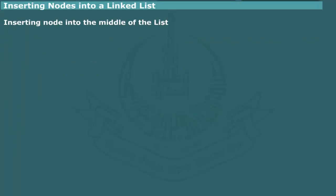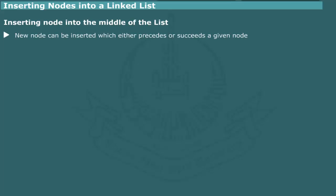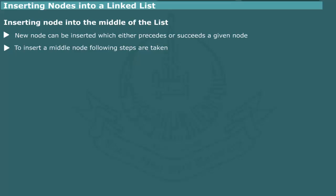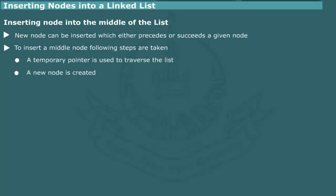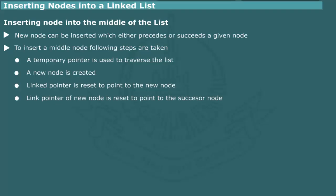Inserting a node into the middle of the list. A new node can be inserted into the interior of a linked list, either preceding or succeeding a given node. The insertion algorithm is different for each case. We first examine the case when a new node is to be inserted after a given node. We use a temporary pointer to traverse the list until the given node is reached. A new node is created and the link pointer of the given node is reset to point to the new node. The link pointer of the new node is set to point to the node which was next to the given node.